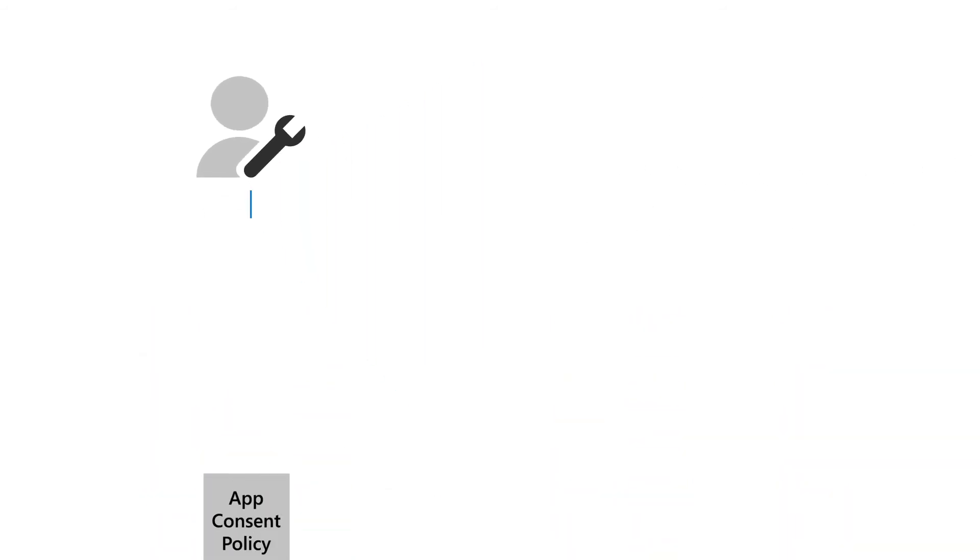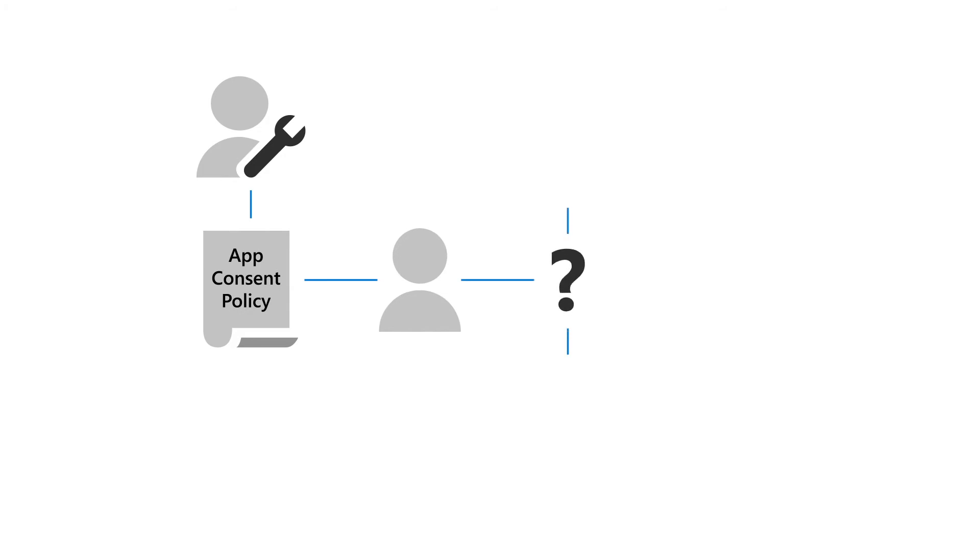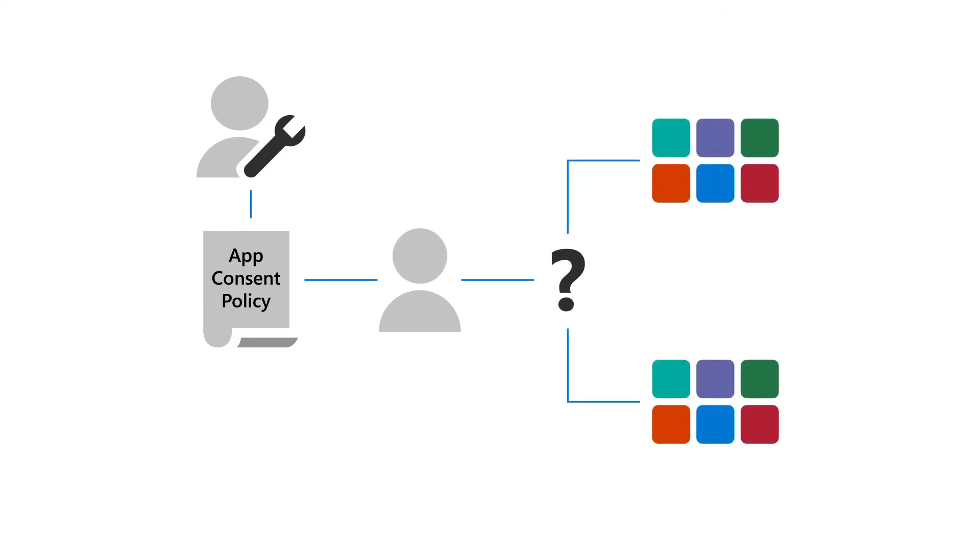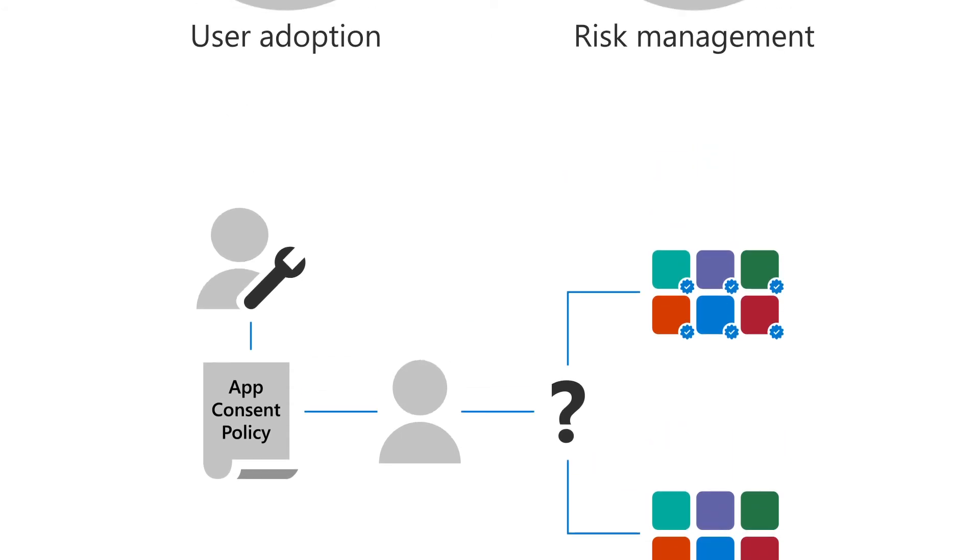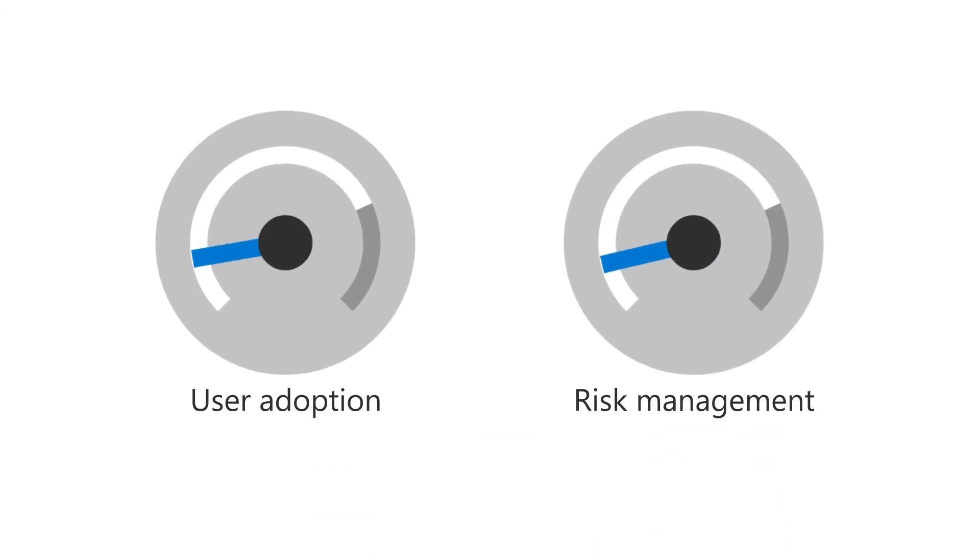In addition, admins can use app consent policies to allow users to consent to a limited set of apps based on criteria, including whether the publisher of the app is verified. This can increase user adoption without a trade-off in risk management.